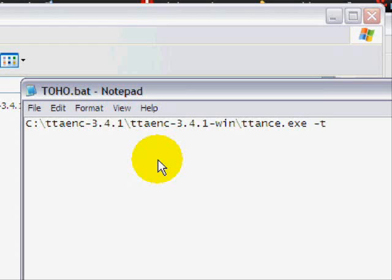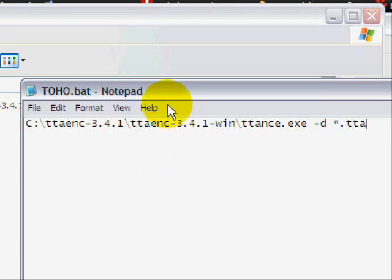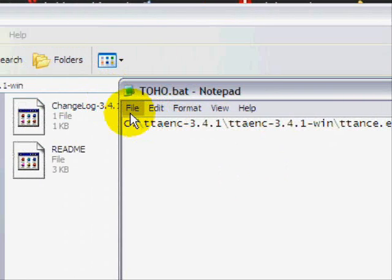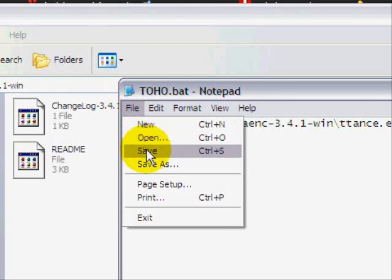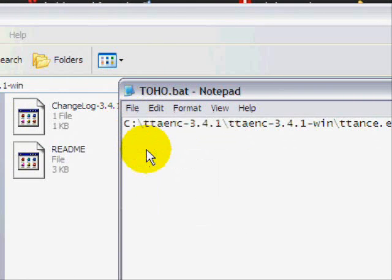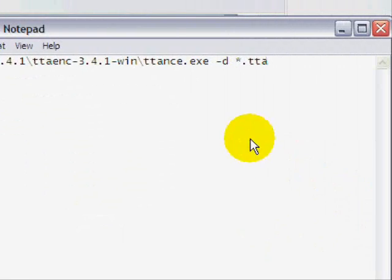Dash D. And then asterisk. And then .TTA. And that should be it for that. And just press file and save. And you're done.